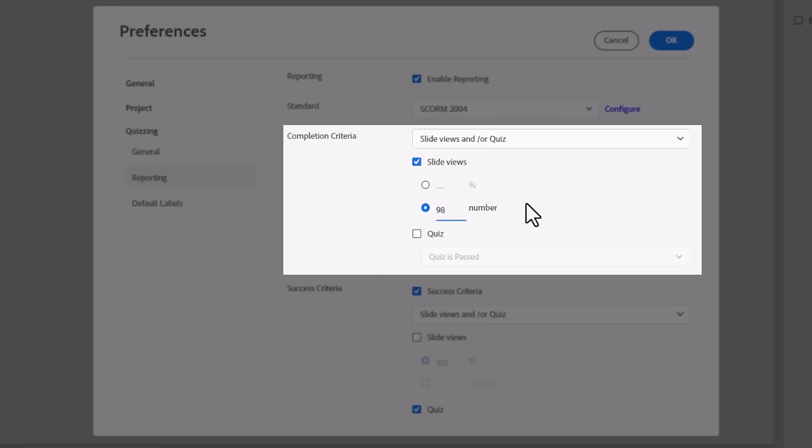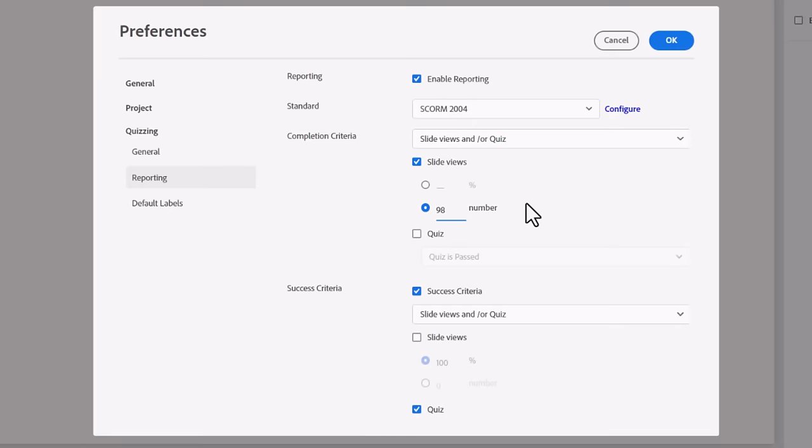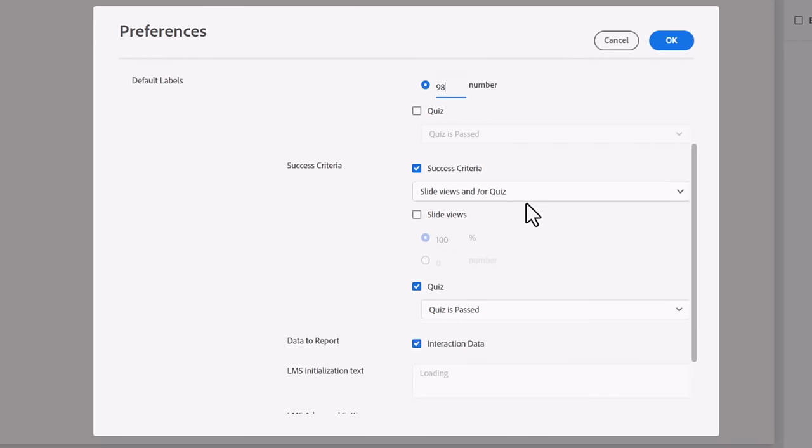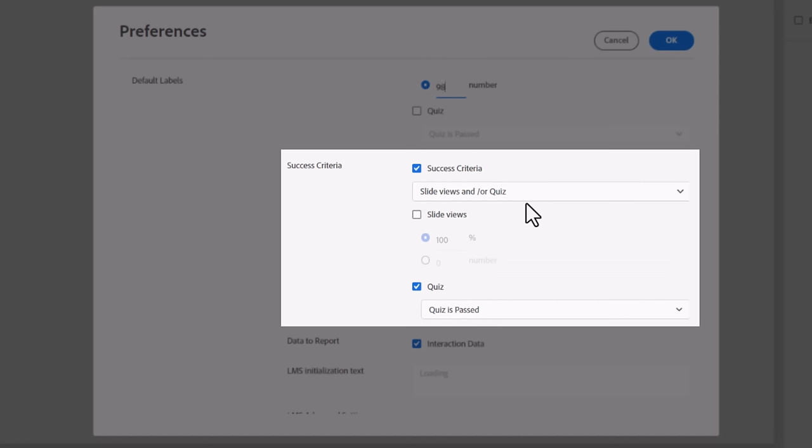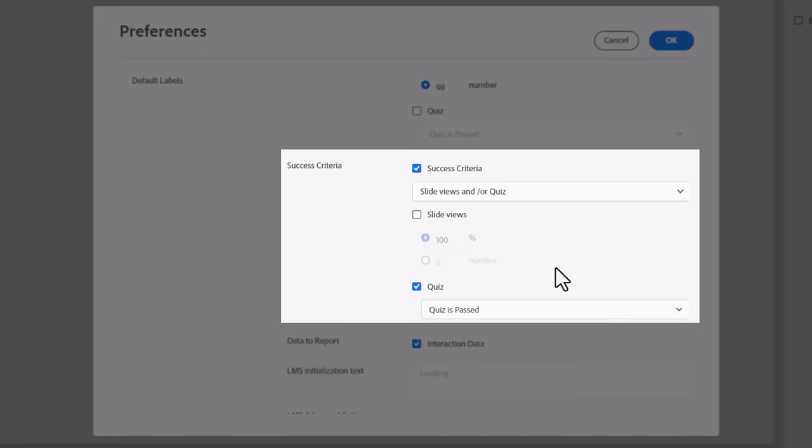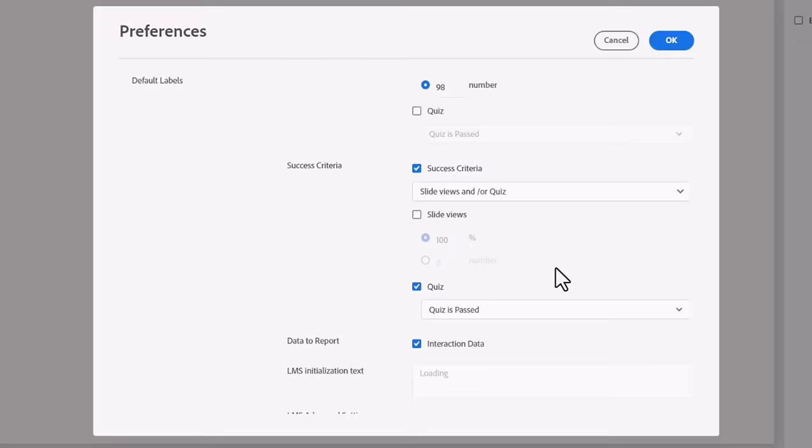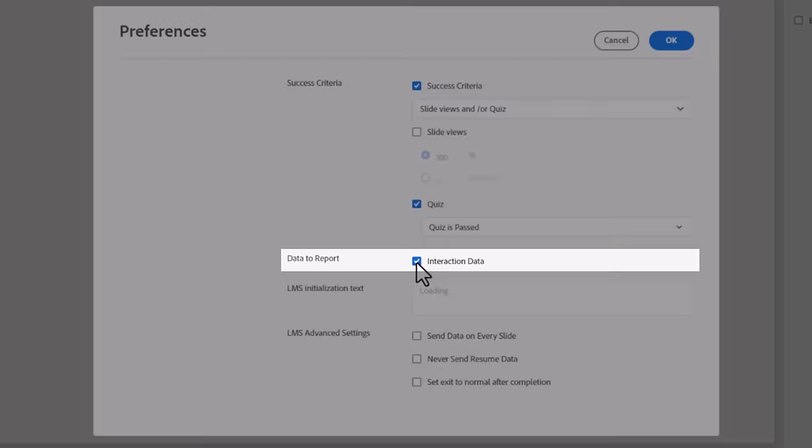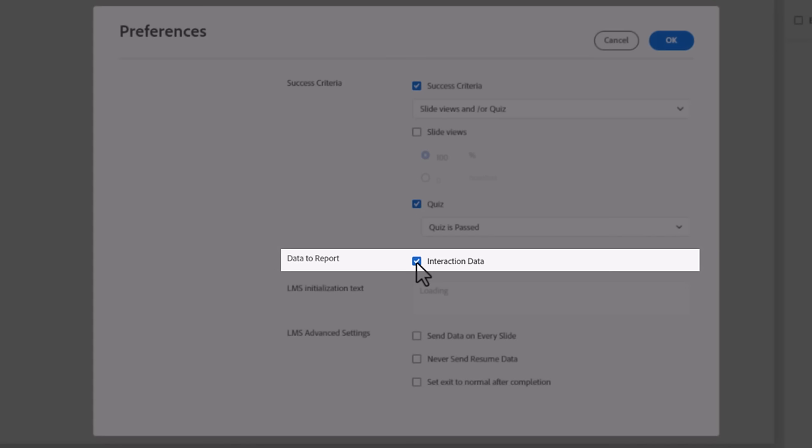Now you'll configure the criteria related to how your learner's attempt is represented in the LMS. The first is completion, or what must your learner do for this instance of the e-learning module to be considered complete. Most often, this is viewing a certain number or percentage of slides in the course. Be mindful of any optional slides that may not get visited by all users.